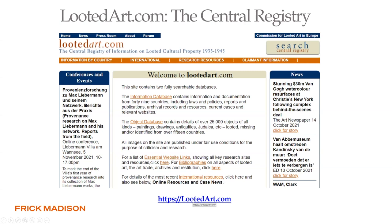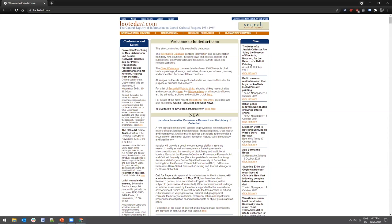Next we have LootedArt.com. This is the central registry of information on looted cultural property — a comprehensive repository devoted to both Nazi looting and modern efforts to resolve outstanding claims. It was established through the Commission for Looted Art in Europe. The website has a lot of text and may look daunting, but it has a wealth of international and country-specific resources and is a great way to stay up to date with current research and restitution information.